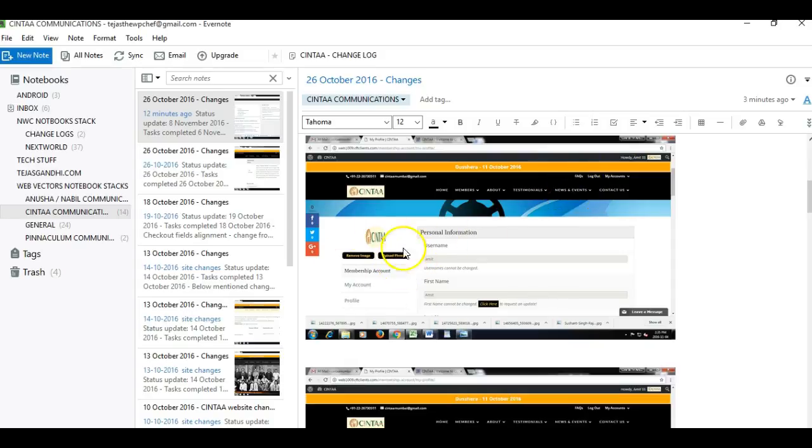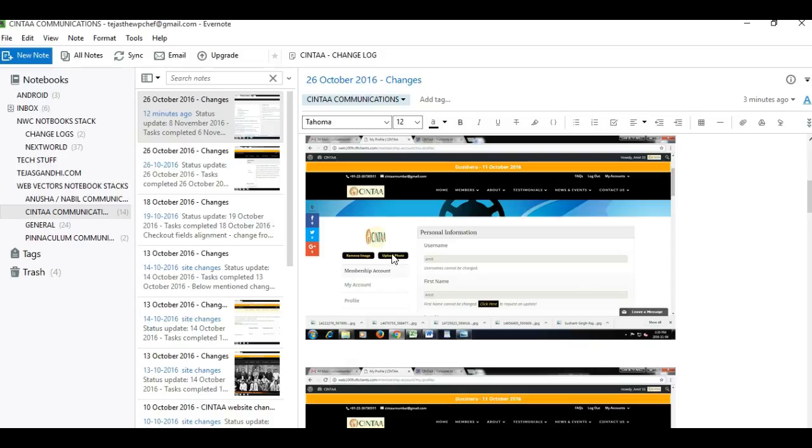That has also been done, so I'll show you that and how the remove image link works. Okay, I'll start logging in with the username Amit.